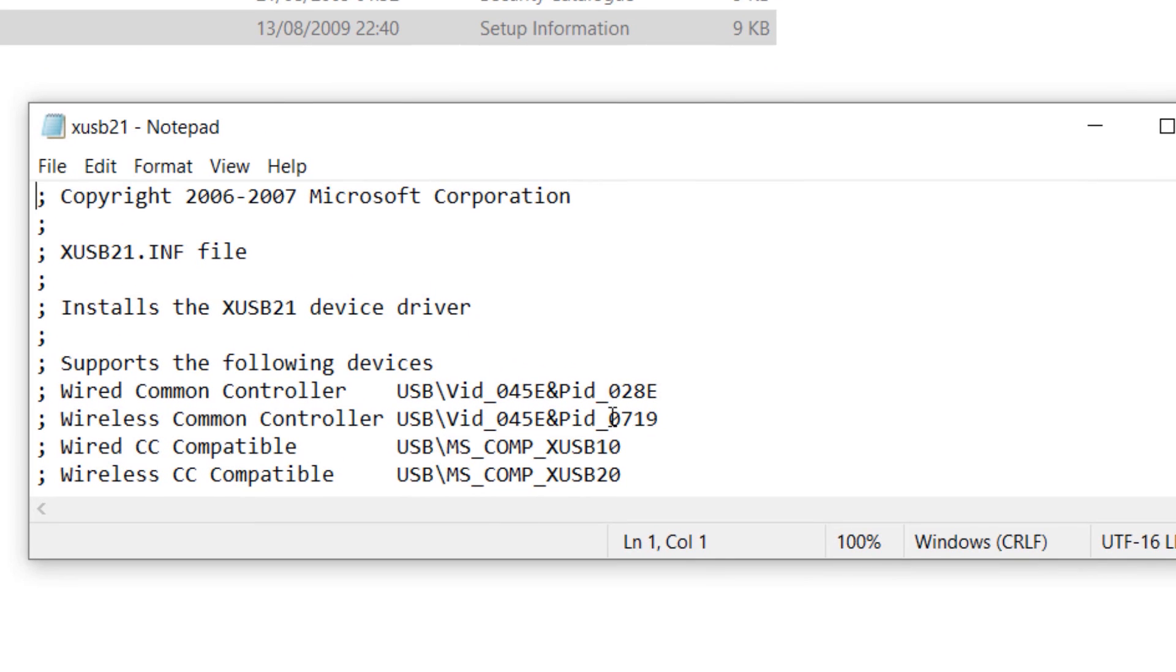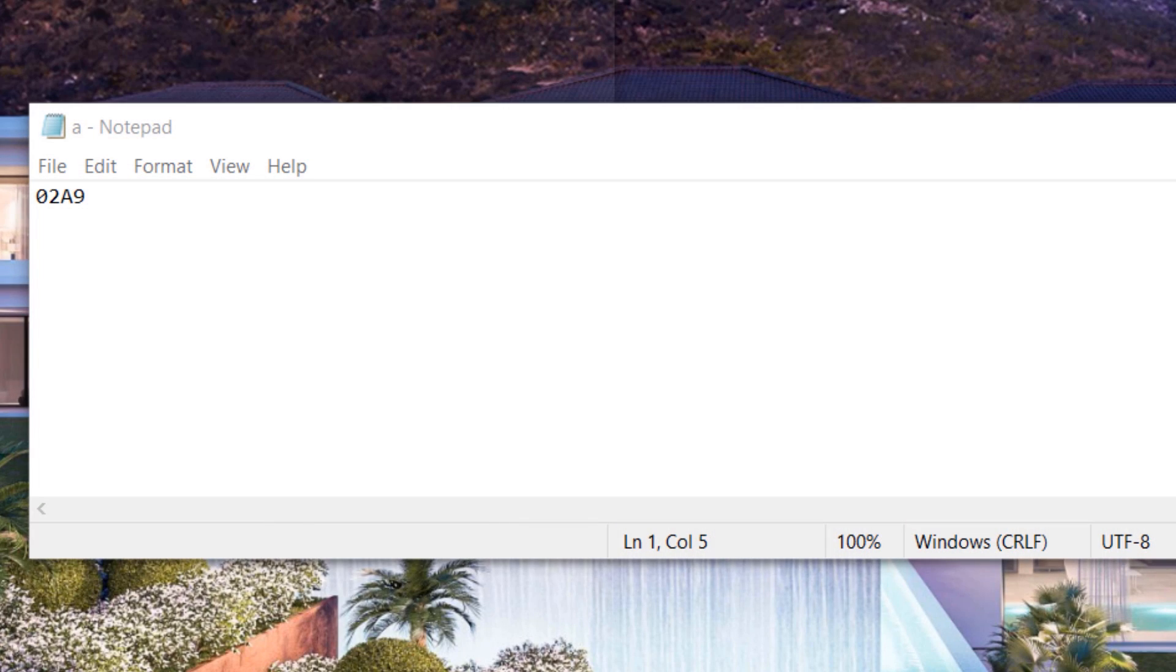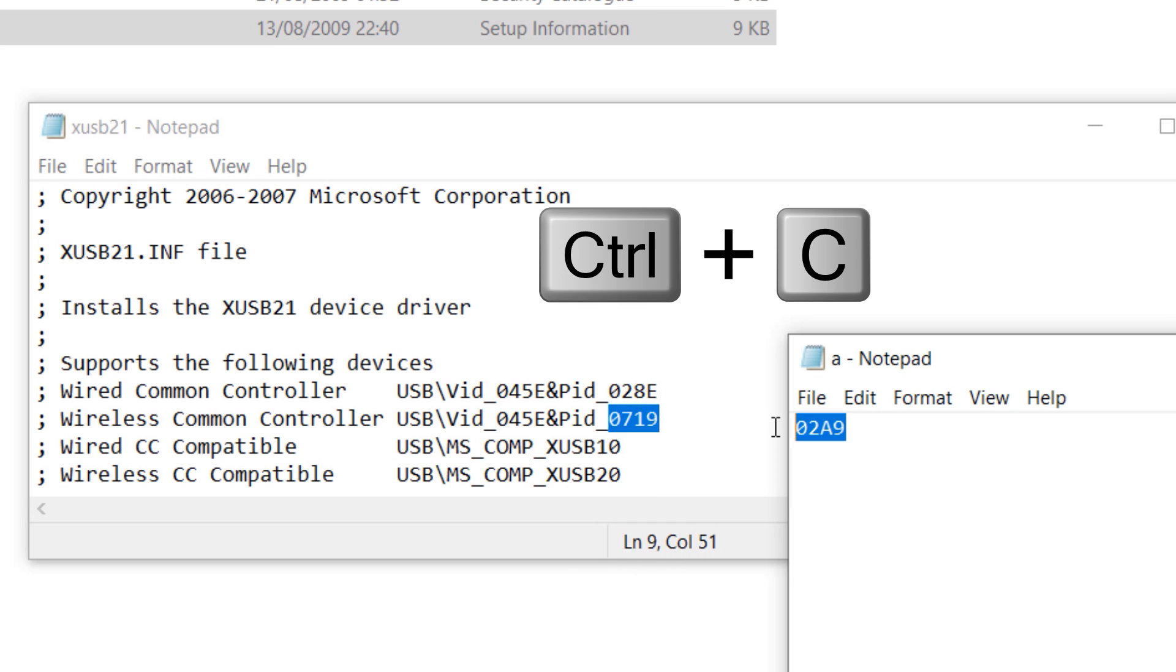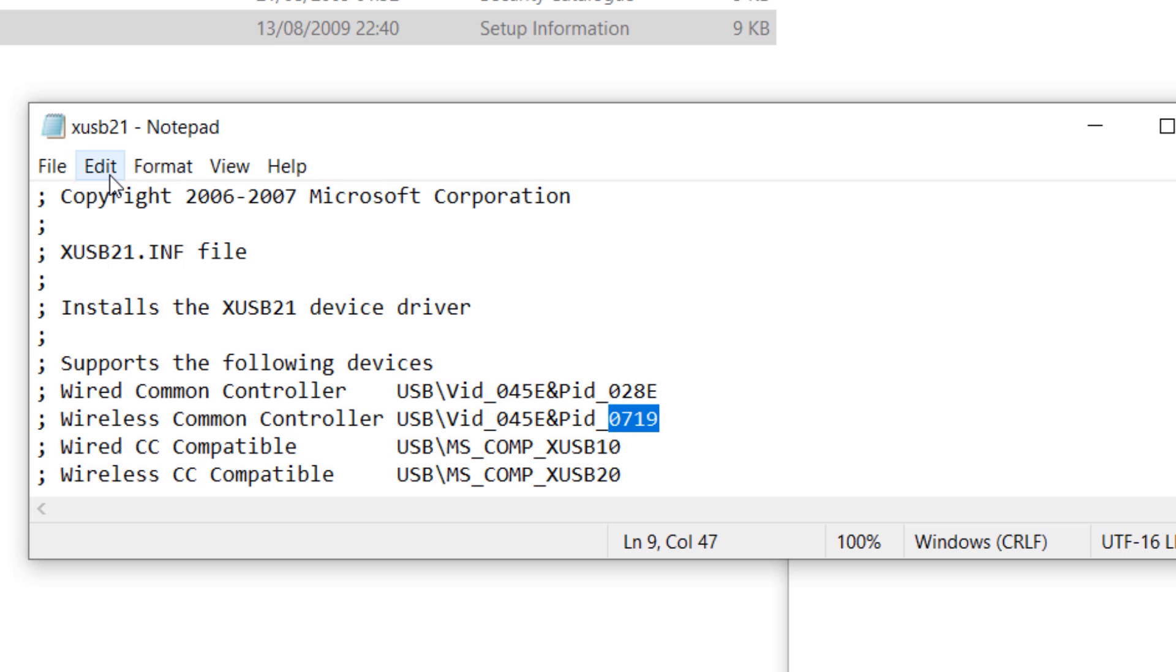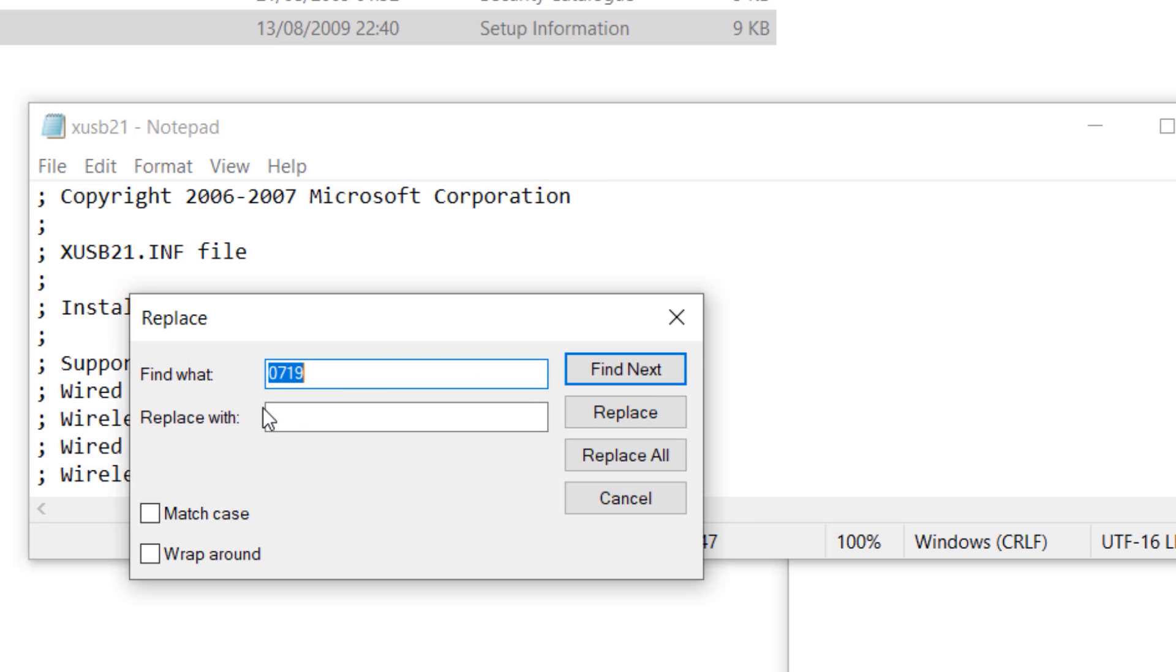You can see here the number that we're interested in. This needs to be replaced wherever it is stated in this document with the new number that we got. So Ctrl+C to copy this number. Now select these four digits, then click on Edit and then click on Replace.